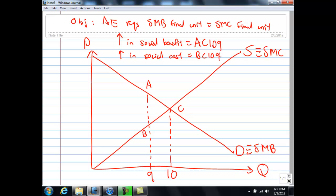Now I hope you can understand why 9 units is considered under-production. When you move from 9 to 10 and produce one more unit, the increase in social benefit — area A, C, 10, 9 — is clearly bigger than the increase in social cost — area B, C, 9, 10. Society's welfare can actually go up by triangle A, B, C by producing one more unit. So if you stick to 9 units, there will be a deadweight loss given by area A, B, C.